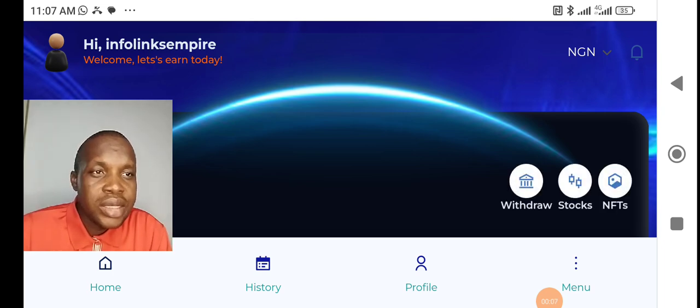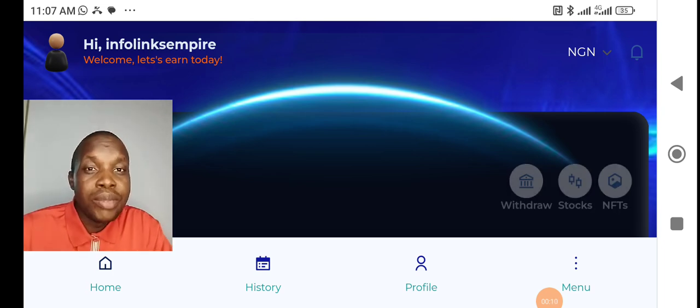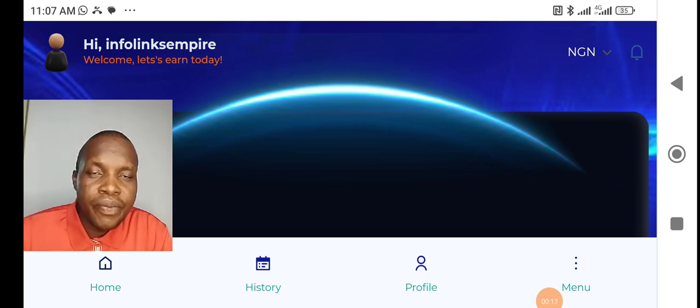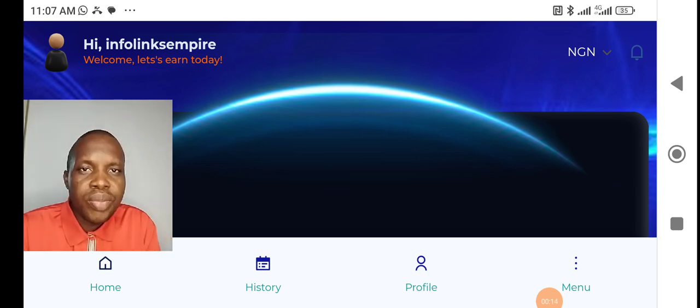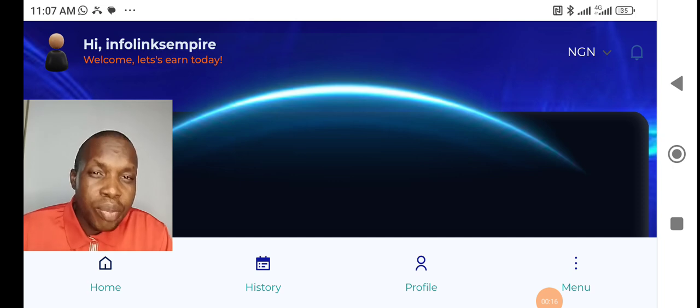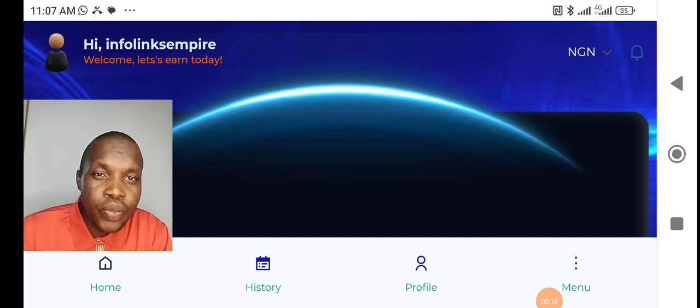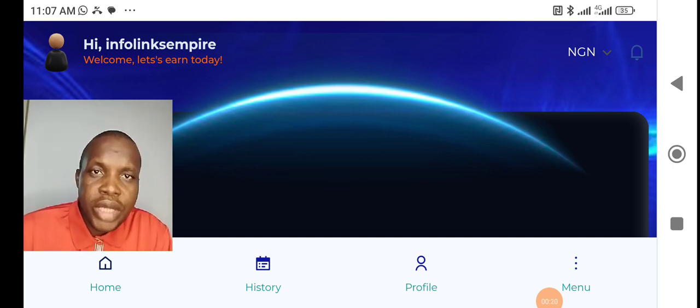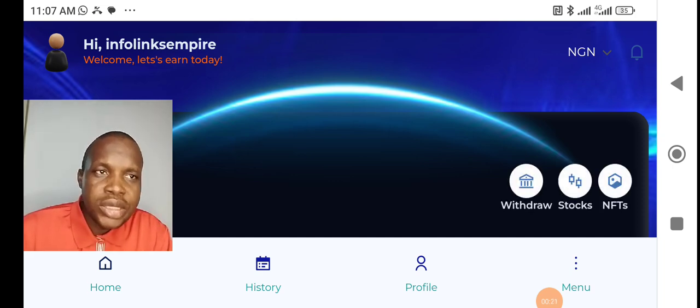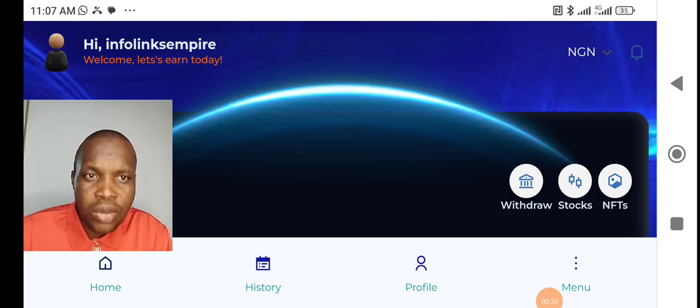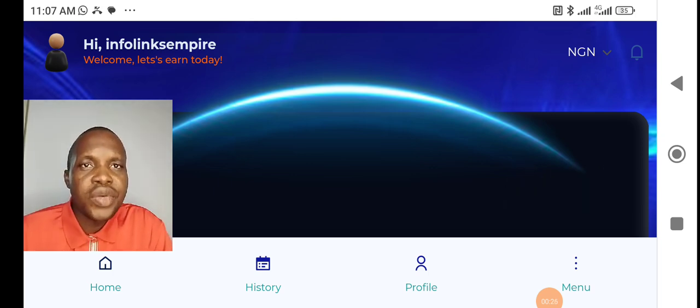InfoLinks Empire is specifically a platform where you earn money, where we teach you how to make money. I brought platforms that are helping me to make money and I introduce it to you. And you get mentorship, you get teaching on that and I follow you through on how to earn on those platforms.